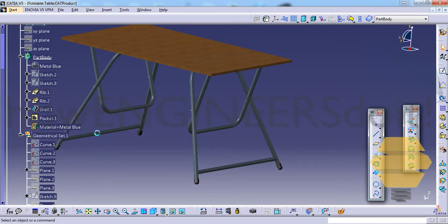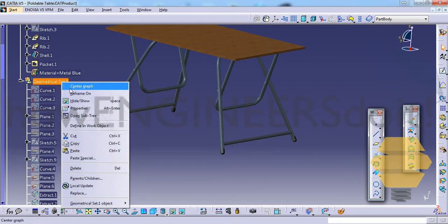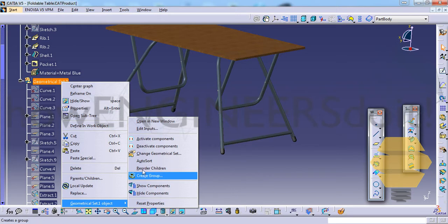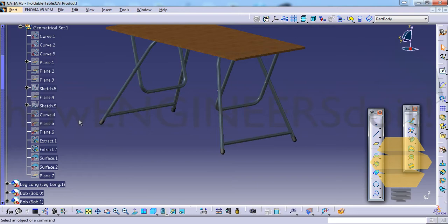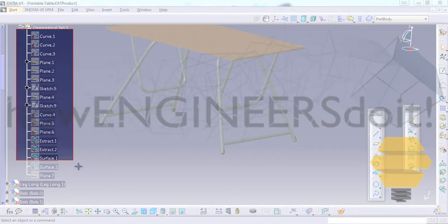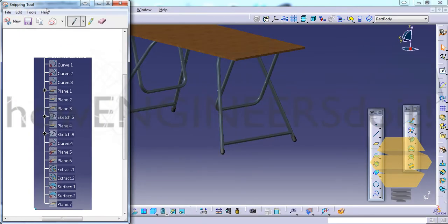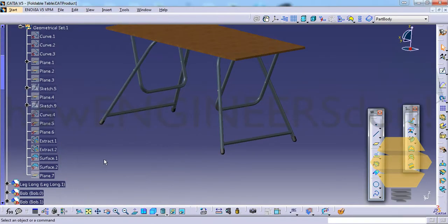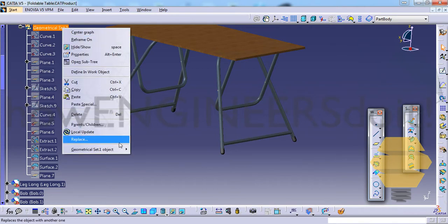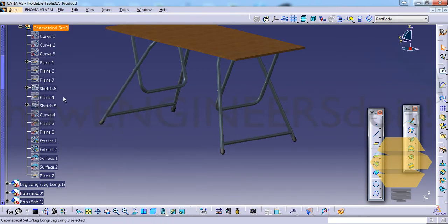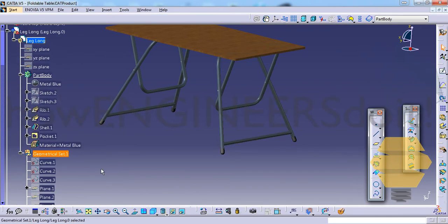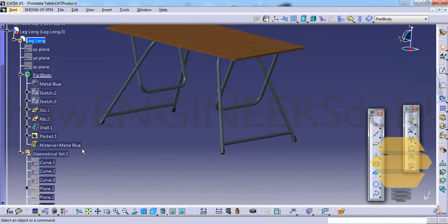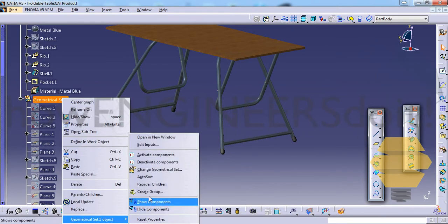So what you can do is right click on the geometrical set and go for auto-sort. Once you do auto-sort, just to make sure that we understand how it was before and how it's after, I'll select and create a screenshot here. I'll minimize it and then right click and go for auto-sort. What you need to take care of is you have to make sure that you are inside this part body. So double click on the geometric set to make sure you're inside the part body and right click and go for auto-sort.